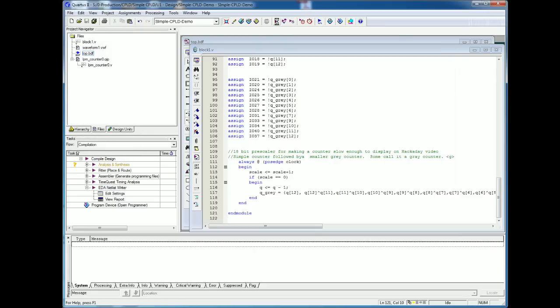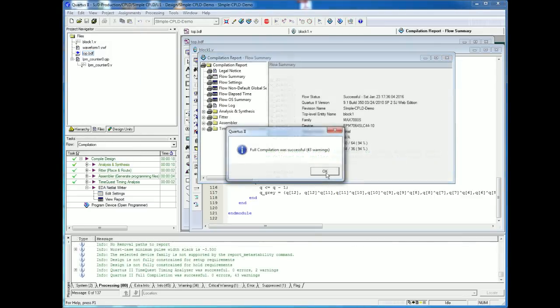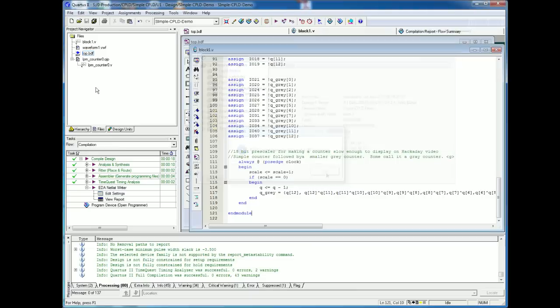With that done, we just do a file save and I'm going to go straight to compile. Our compile is done.